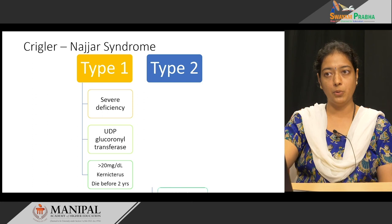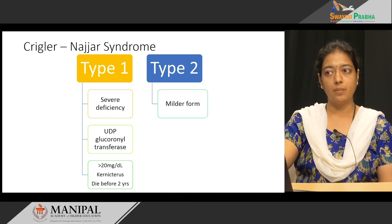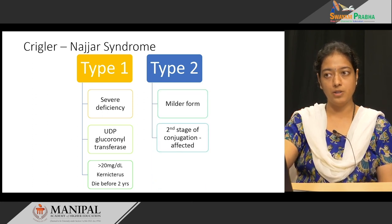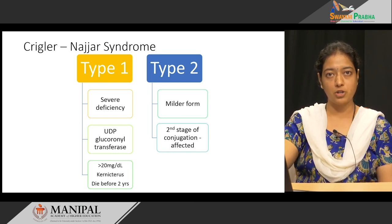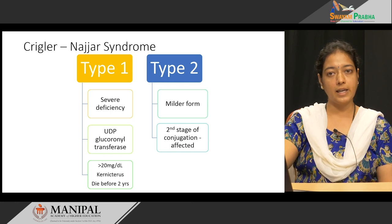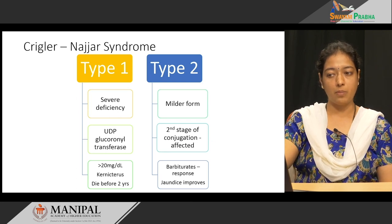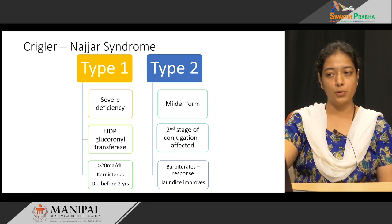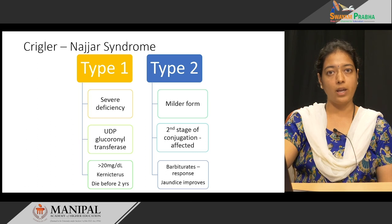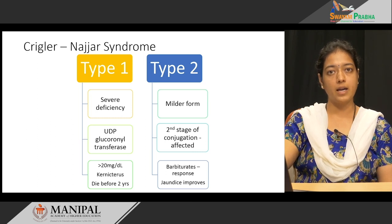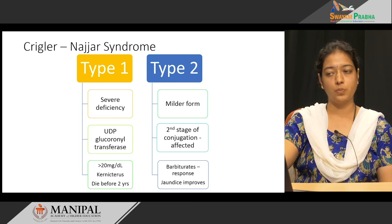In type 2, it is a milder form of Crigler-Najjar syndrome because the enzyme involved in the two-step reaction of conjugation is the same, but only the second stage of conjugation is affected. If you treat with barbiturates, the jaundice improves. So type 1 is a very severe form whereas type 2 is the milder form.